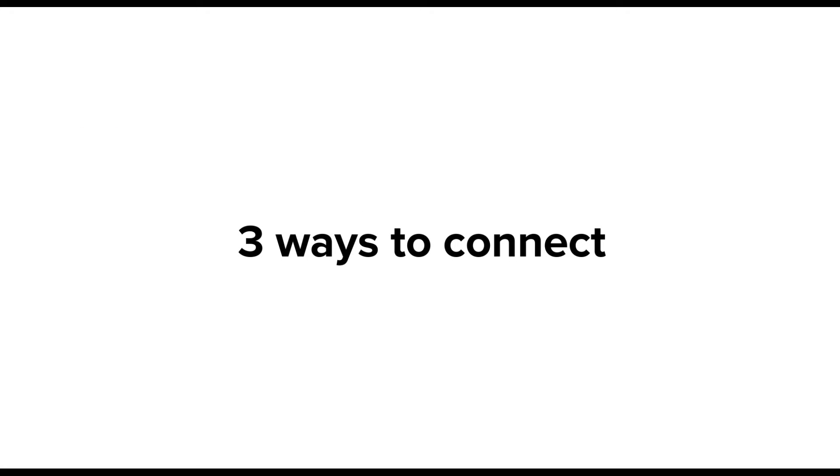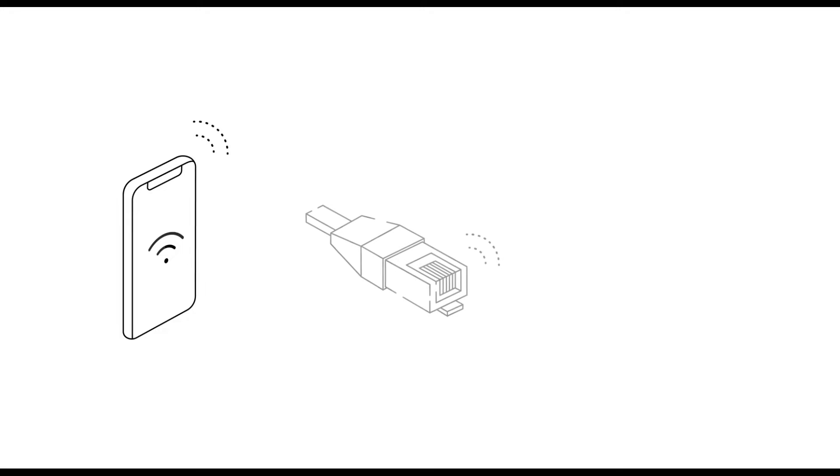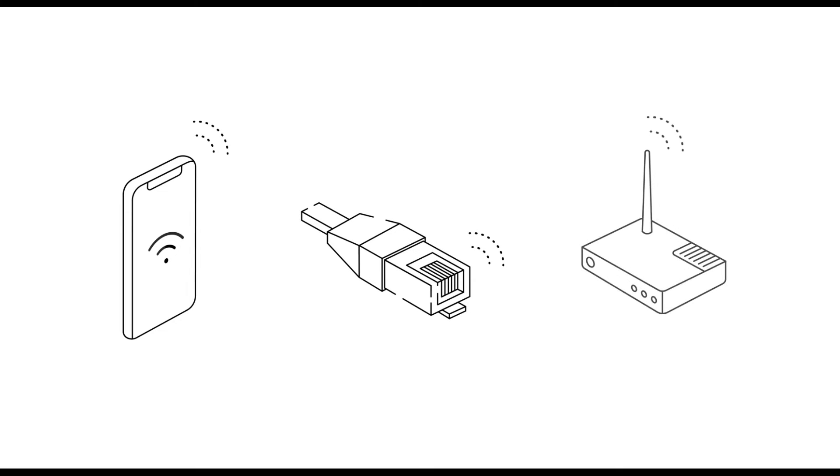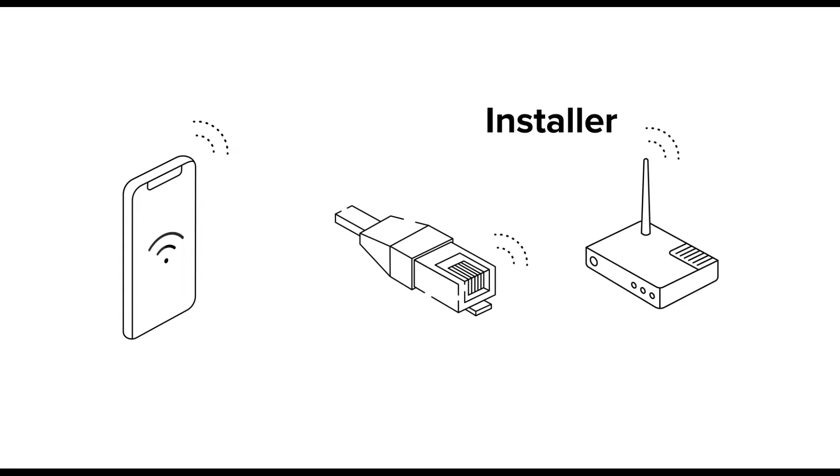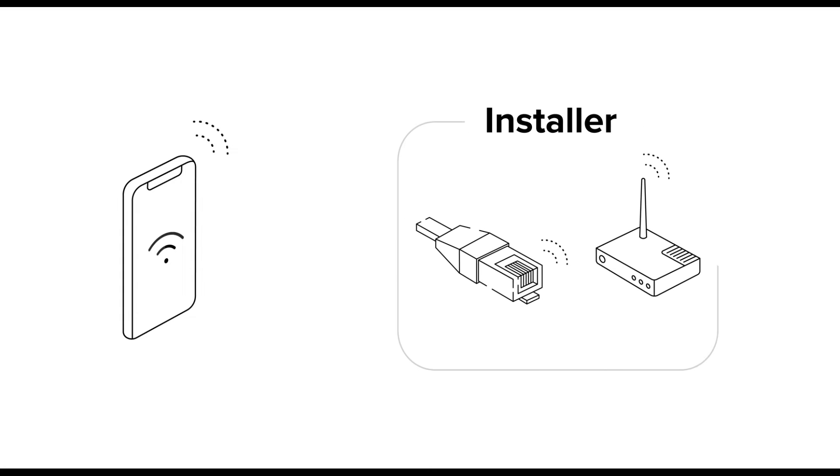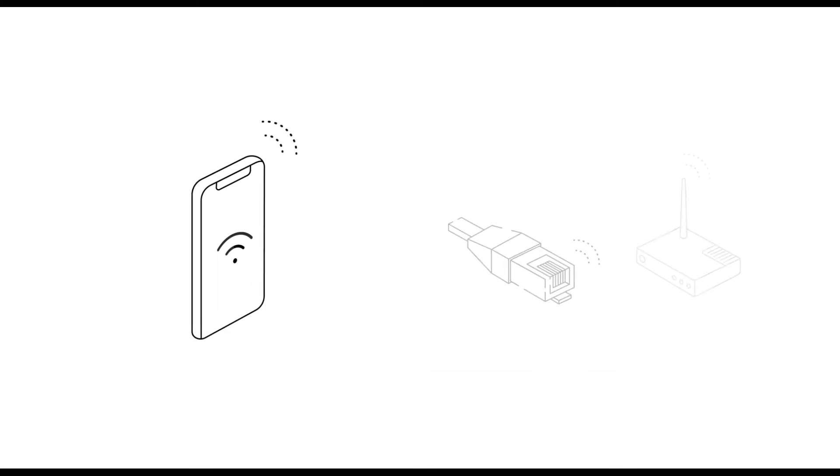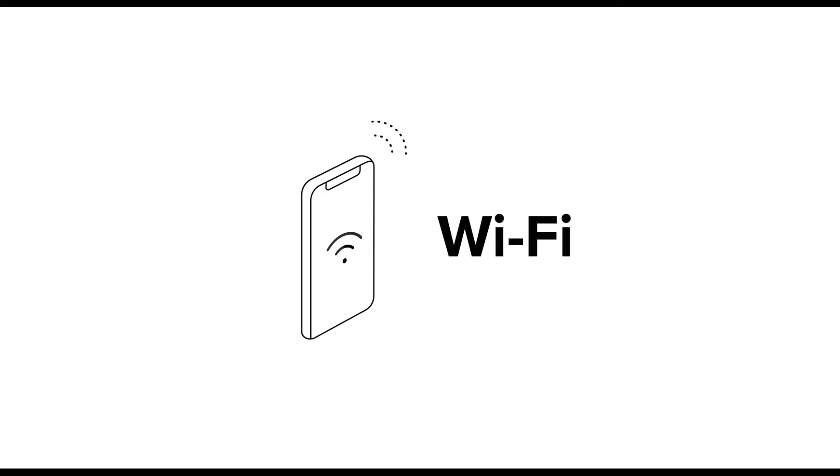There are three ways to connect your charger to the internet: Wi-Fi, Ethernet cable or a dedicated modem with a SIM card. Typically your installer handles the Ethernet and modem connections. Today we'll focus on Wi-Fi which you can easily set up yourself.